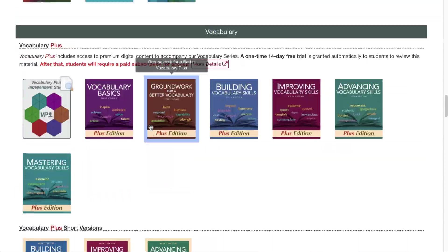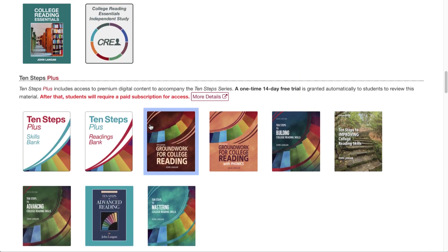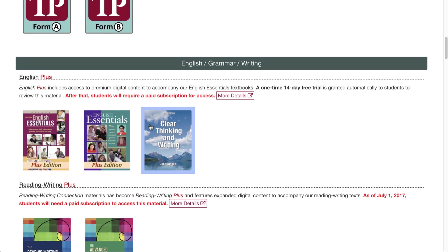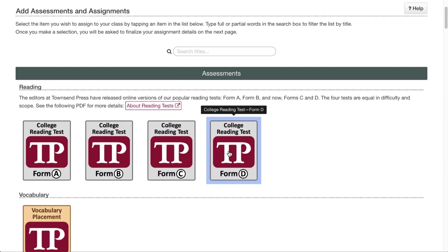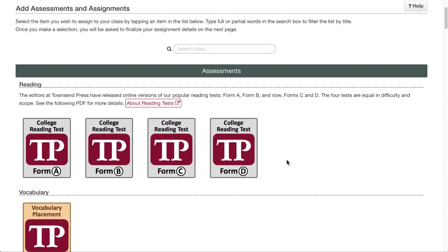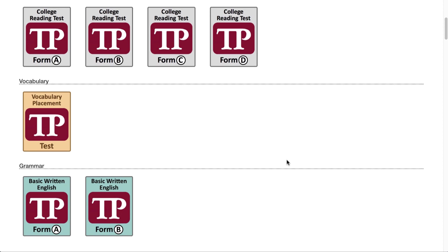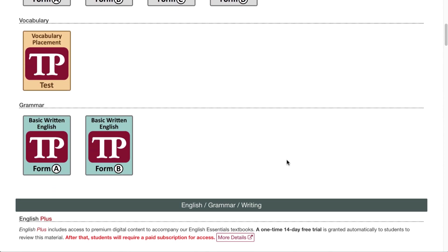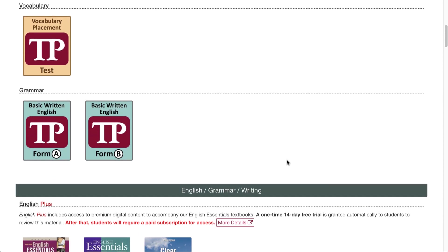We have categories for the novels, vocabulary, reading, English and grammar, and of special note are these assessments. We have reading assessments, one vocabulary assessment, and two grammar assessments. Those are very popular.